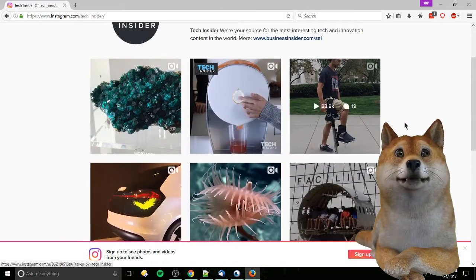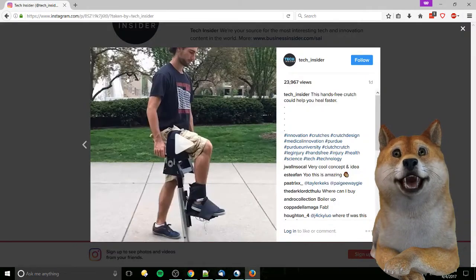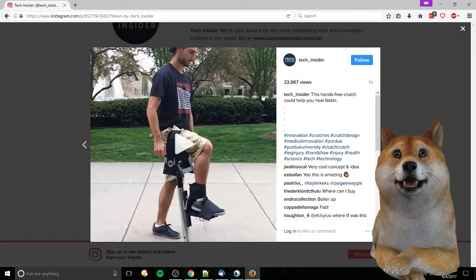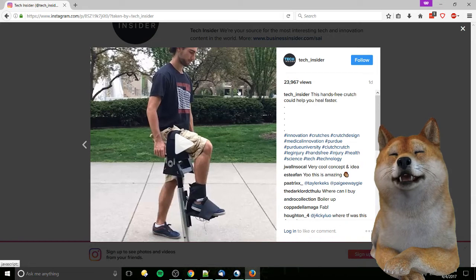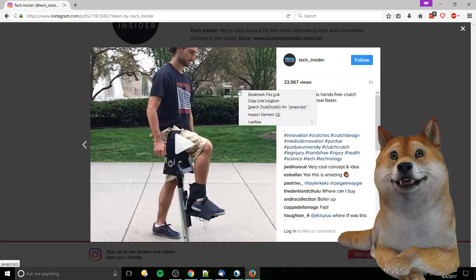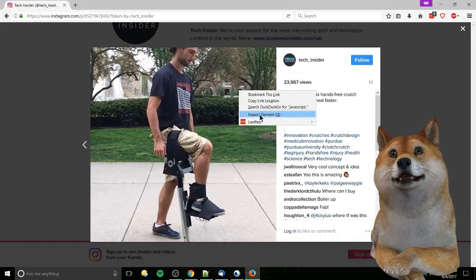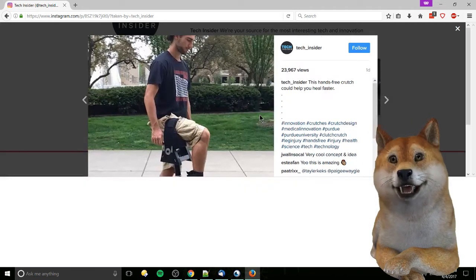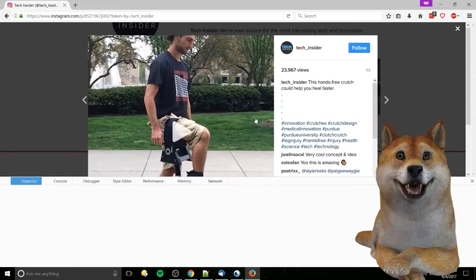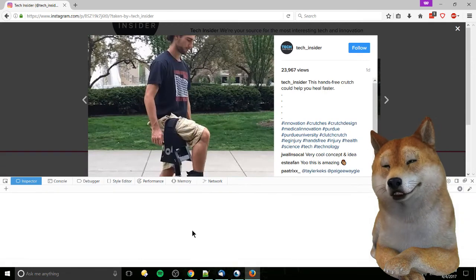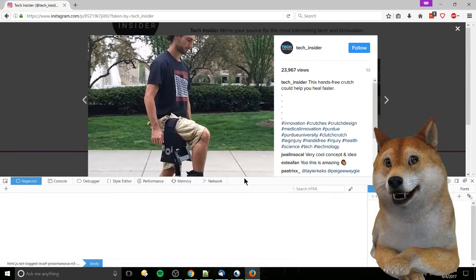For videos, we left-click to open up the little window and right-click, go to inspect element, and that's going to open up the source code for the page.